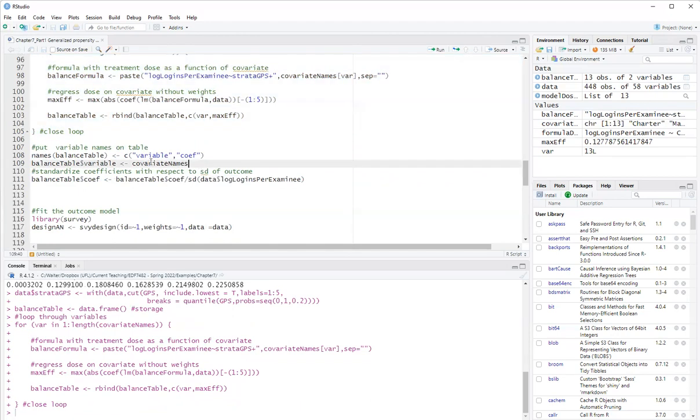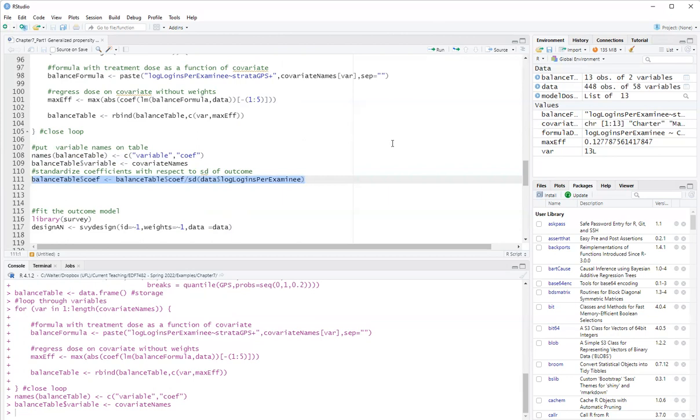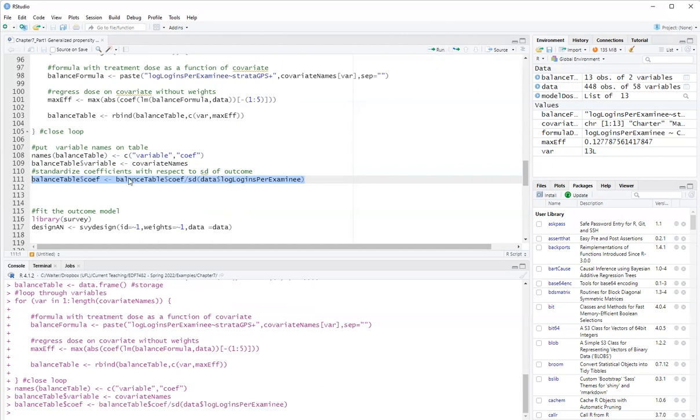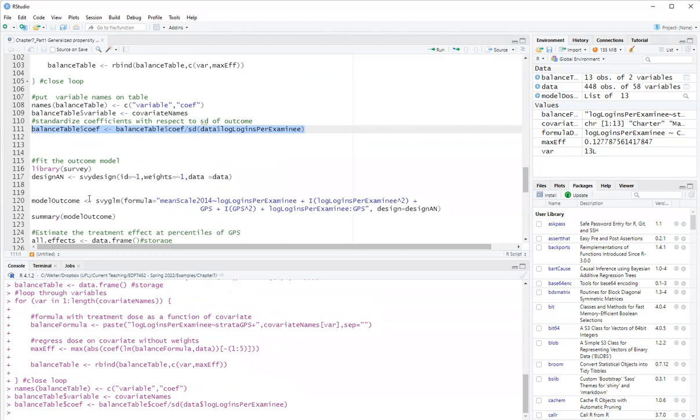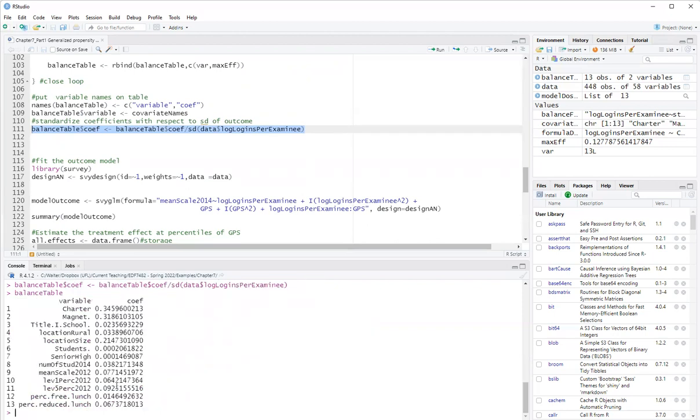Now I just embellish it. I add some variable names and I standardize by dividing by the log logins per examinee, by the standard deviation of log logins per examinee. Remember the continuous variables were already Z scores. So I only need to standardize with respect to Y. Okay. So now let's take a look at our covariates table. For the covariates table, I'll create here balance, I'll type balance table and look at it.